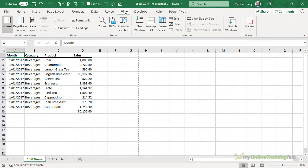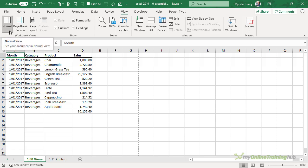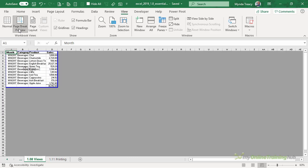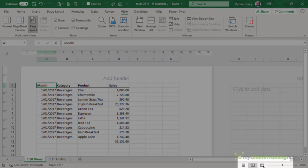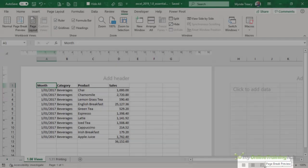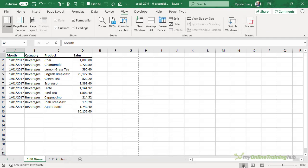On the view tab of the ribbon there are various settings that allow you to customize how the worksheet looks. Most of the time you'll work in normal view, that's what you see here. If you print your worksheets then you may find the page break preview or the page layout handy. You can also toggle between these views using the icons down in the status bar. So we've got page break view, page layout view and normal.